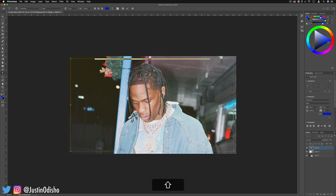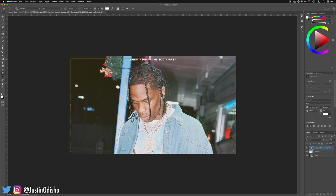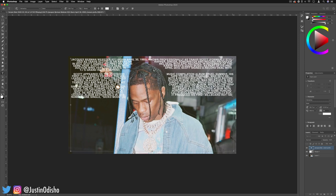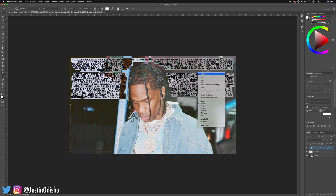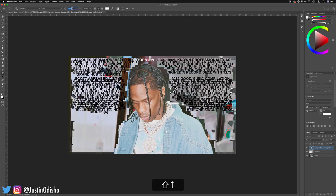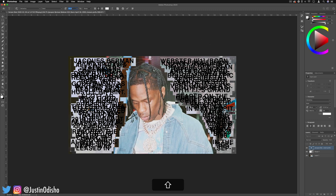You can type out whatever you want, or in my case I've gone to his Wikipedia page and copied a little paragraph about him and I can just paste that in. A quick tip: whenever you want to select everything you can click it all, or you can right-click and select all — because sometimes when you increase the size too much it's hard to select everything. Now we want to start playing around with the font, the size, and the paragraph and character panels.